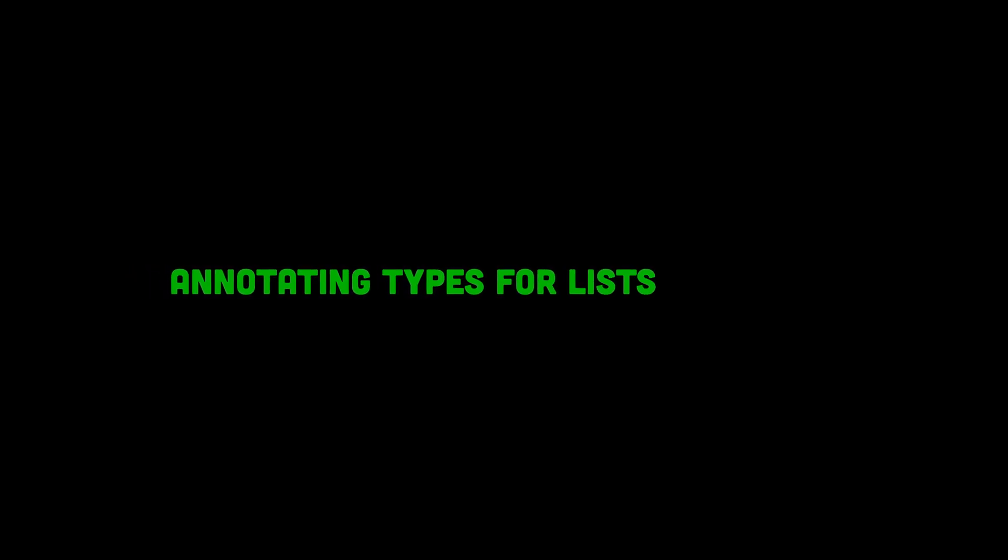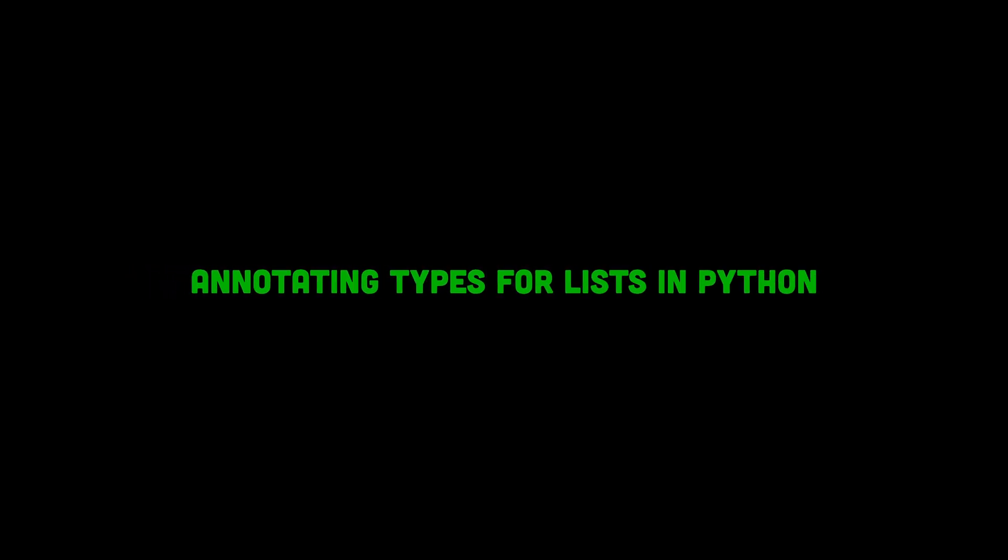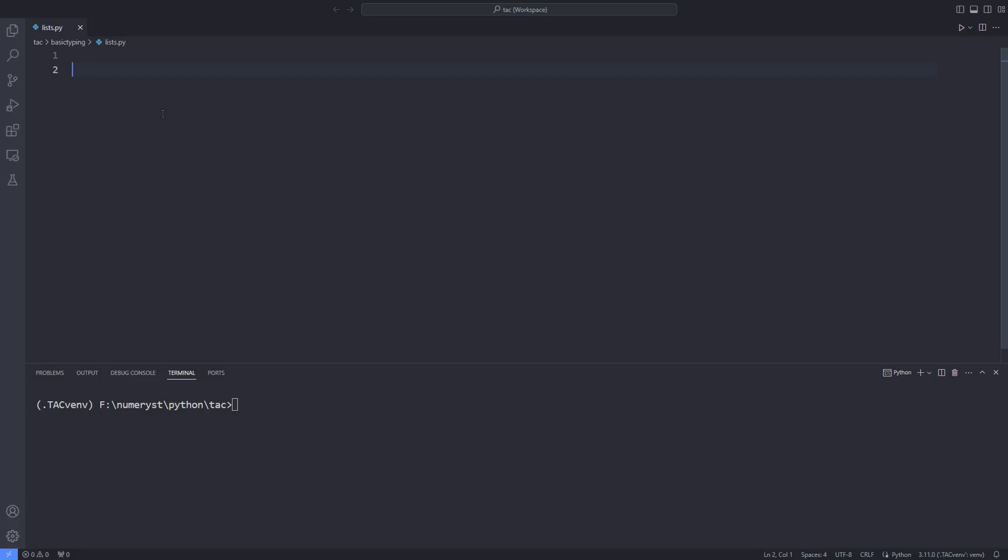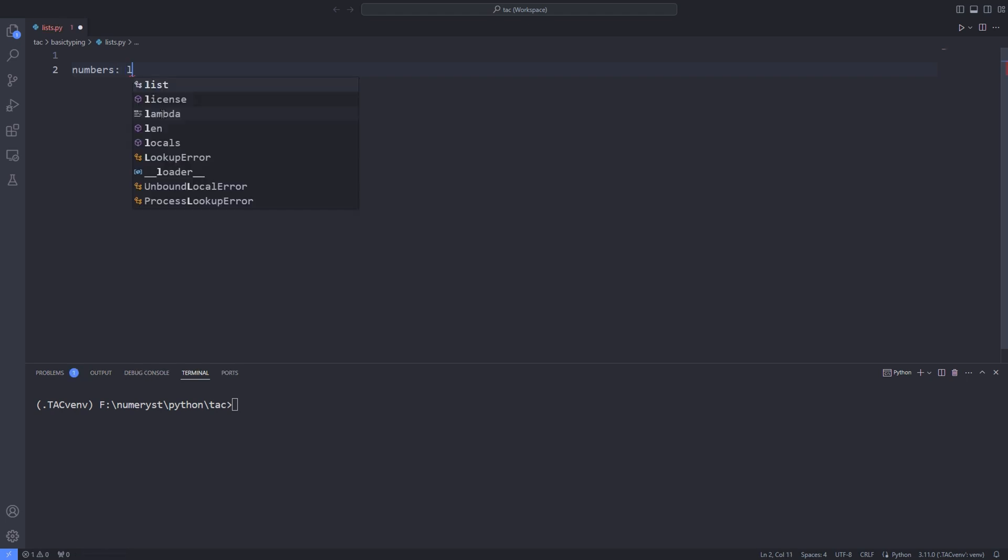In this tutorial we talk about annotating types for lists in Python. For instance, I define the variable numbers and specify its type as a list and assign a list of numbers to it.